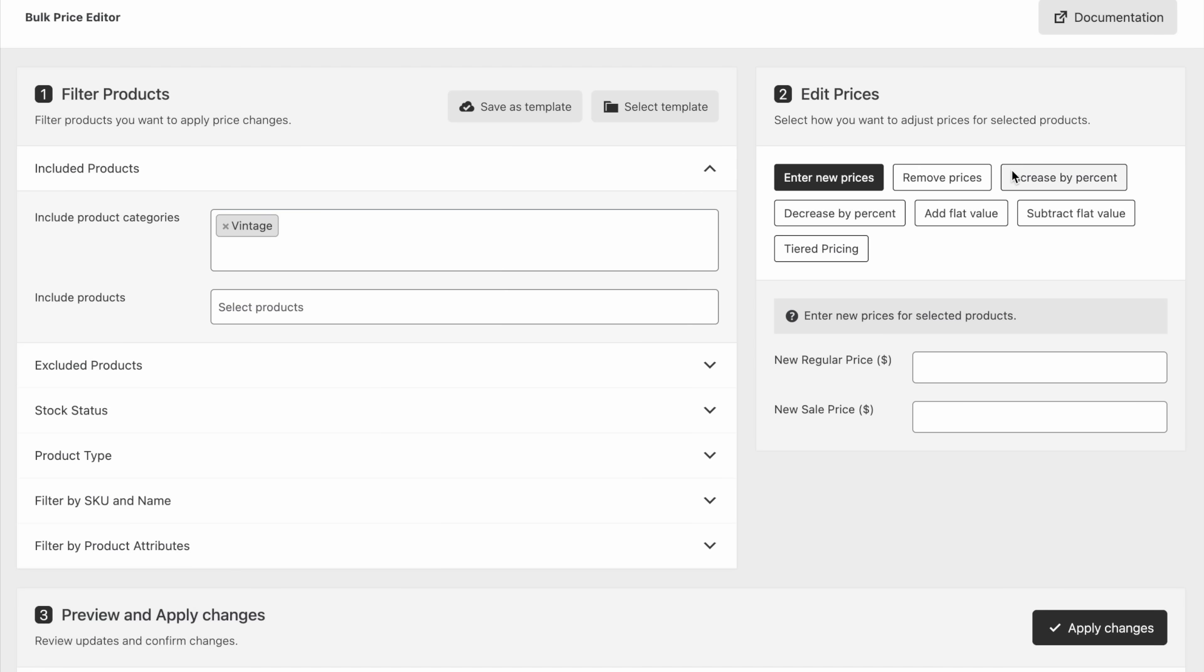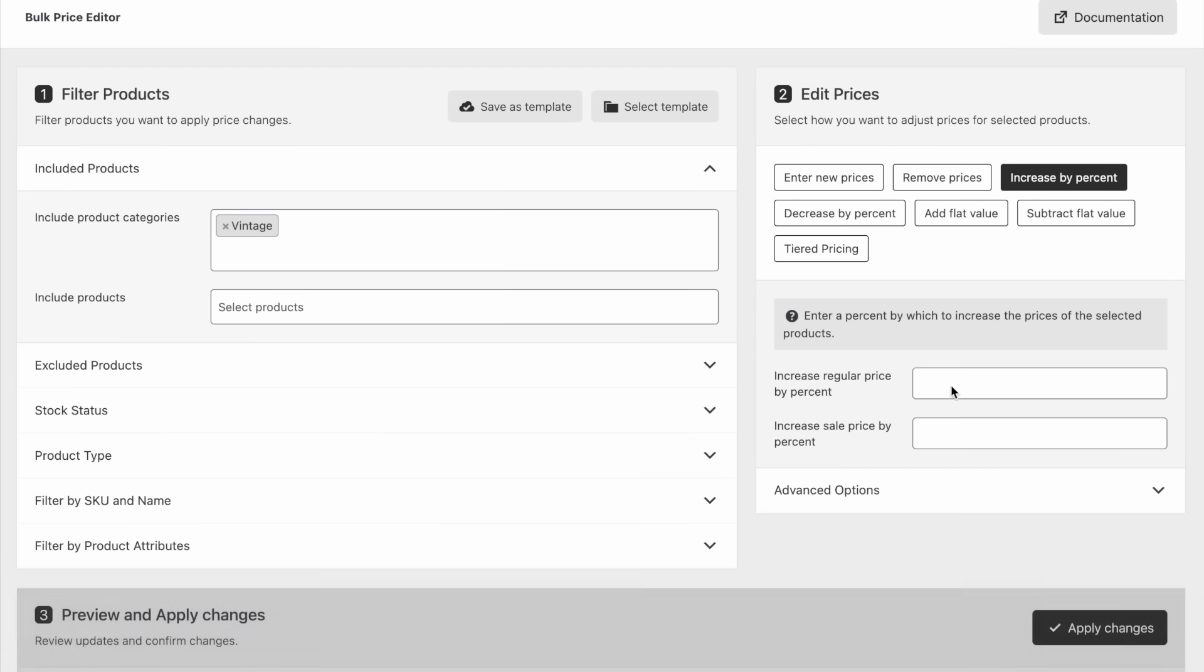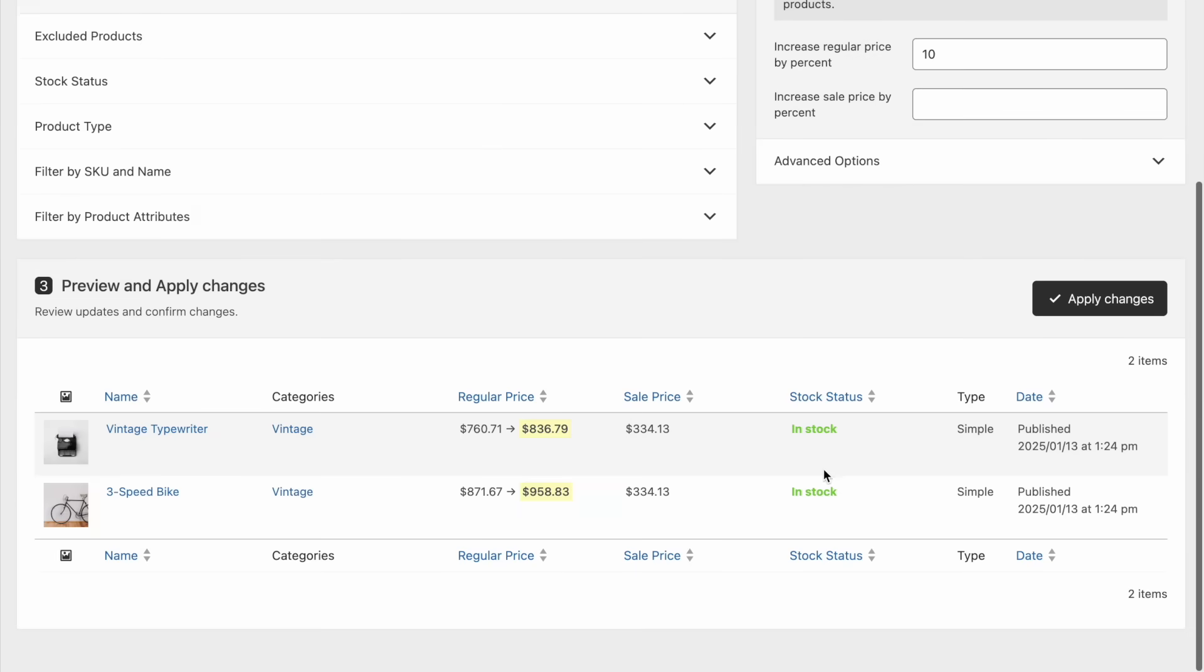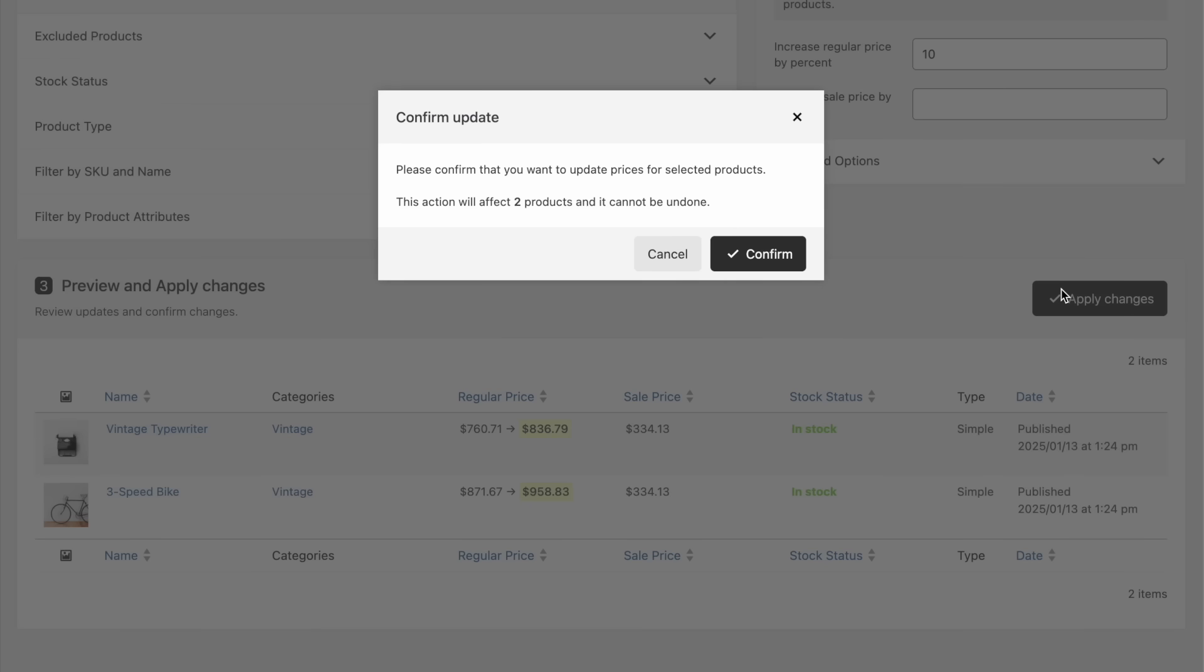Filter products, choose how to update the prices, preview the updates, and if everything looks good, confirm the changes.